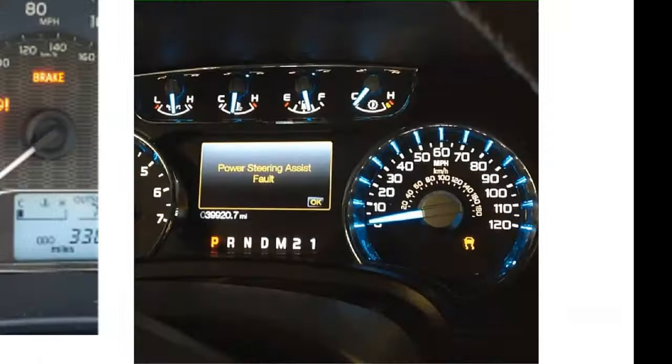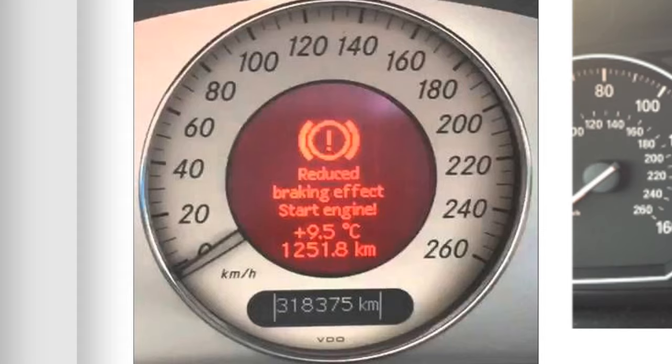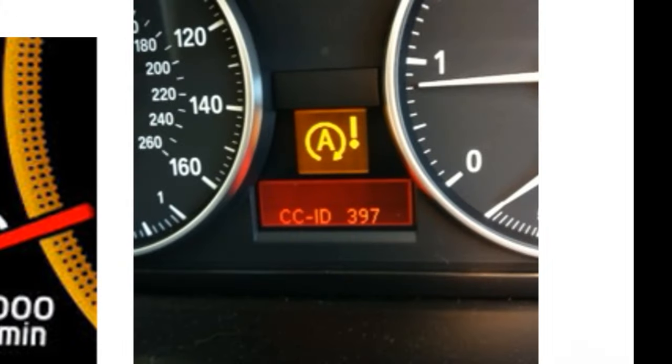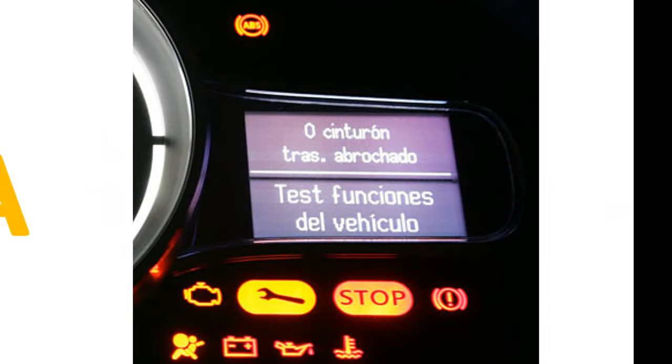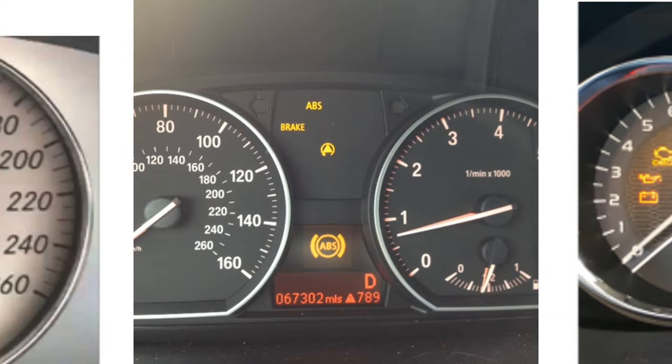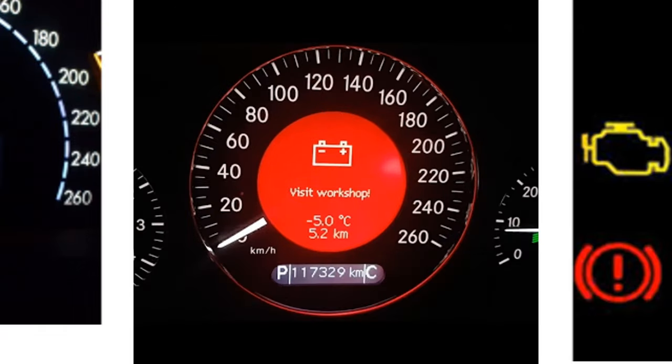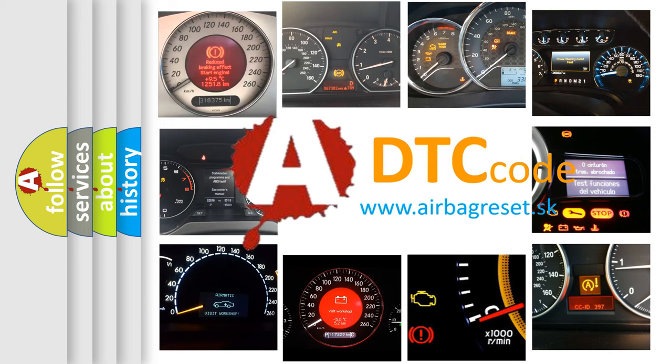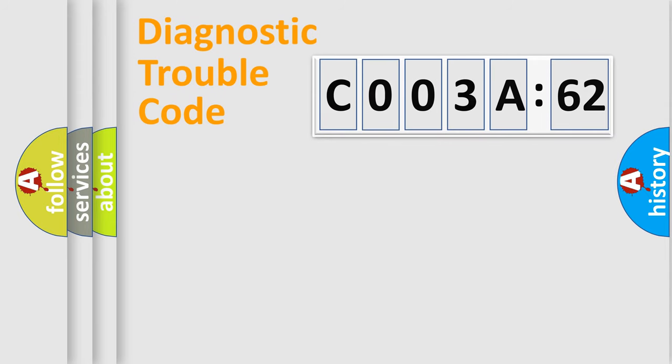Welcome to this video. Are you interested in why your vehicle diagnosis displays C003A62? How is the error code interpreted by the vehicle? What does C003A62 mean, or how to correct this fault? Today we will find answers to these questions together.